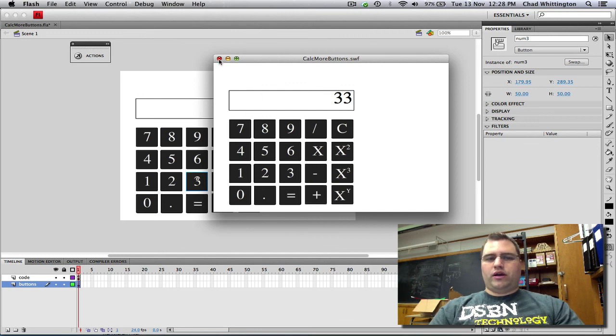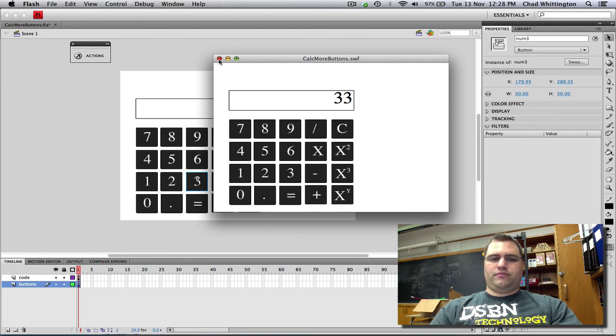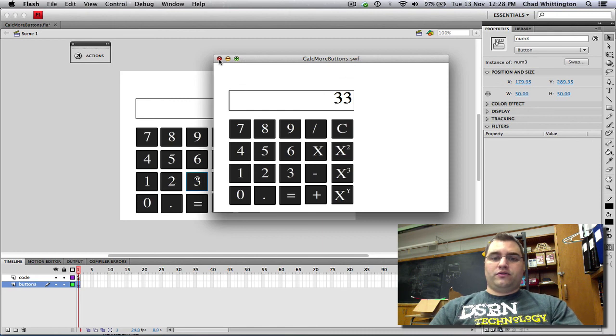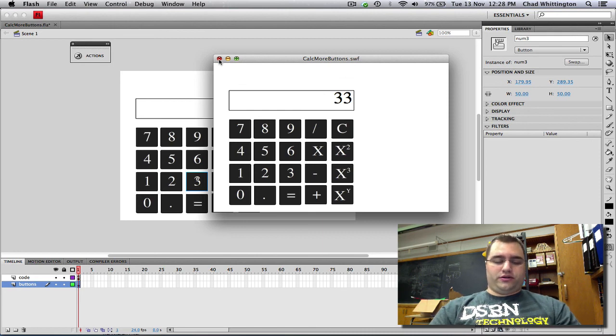So that's all for the calculator. Thanks for watching.